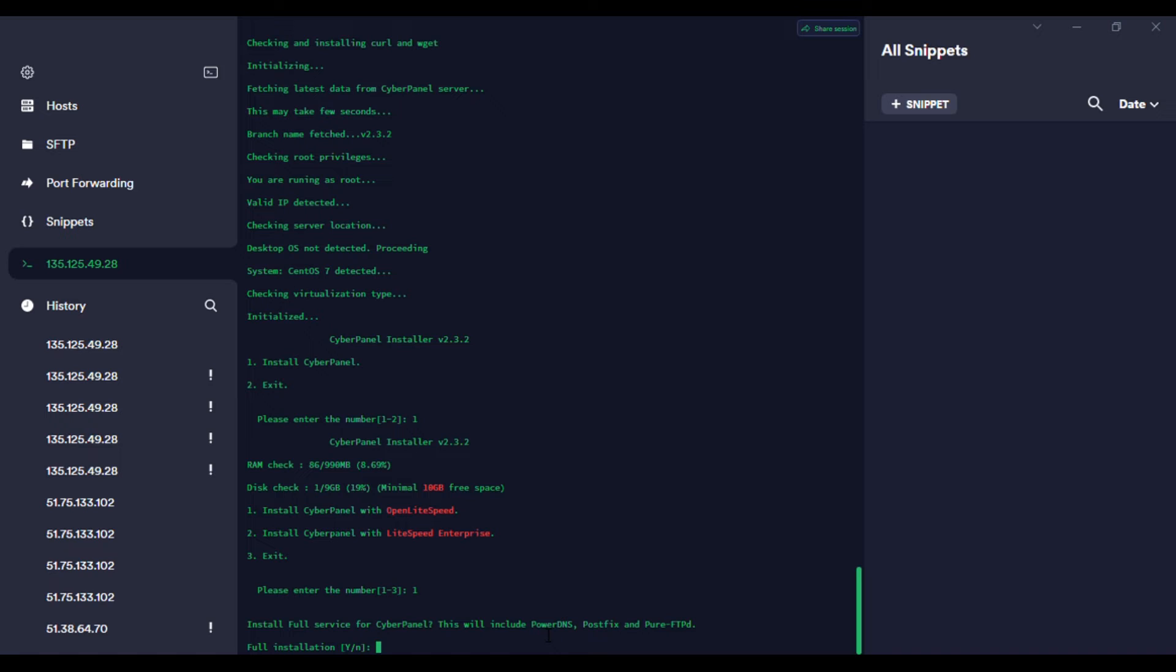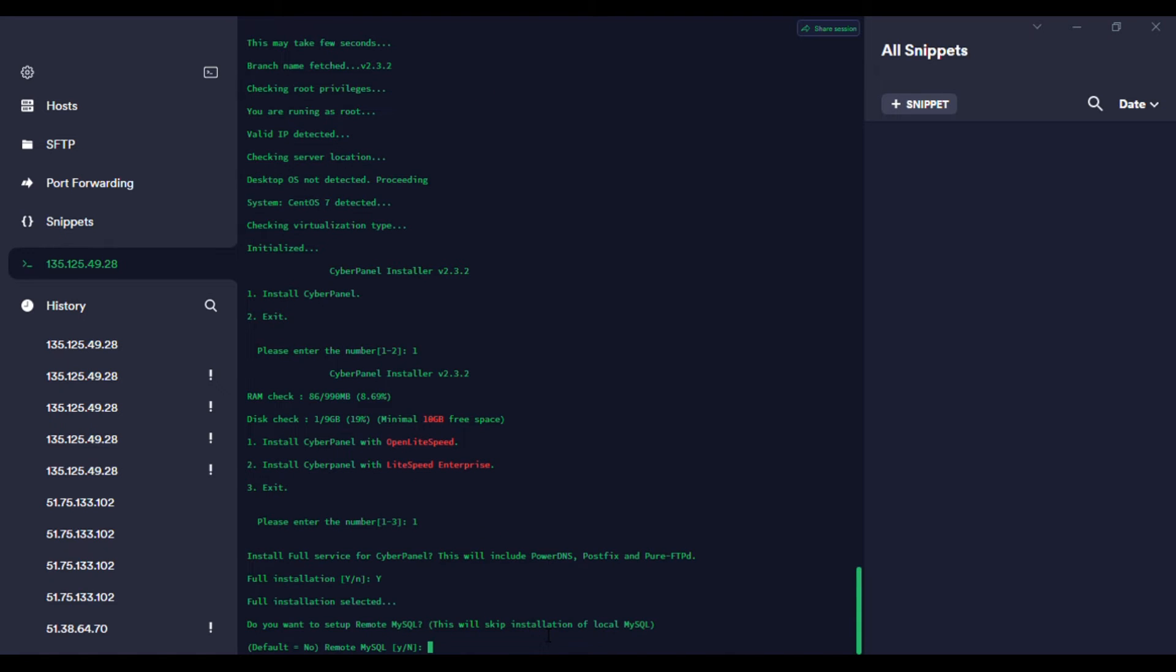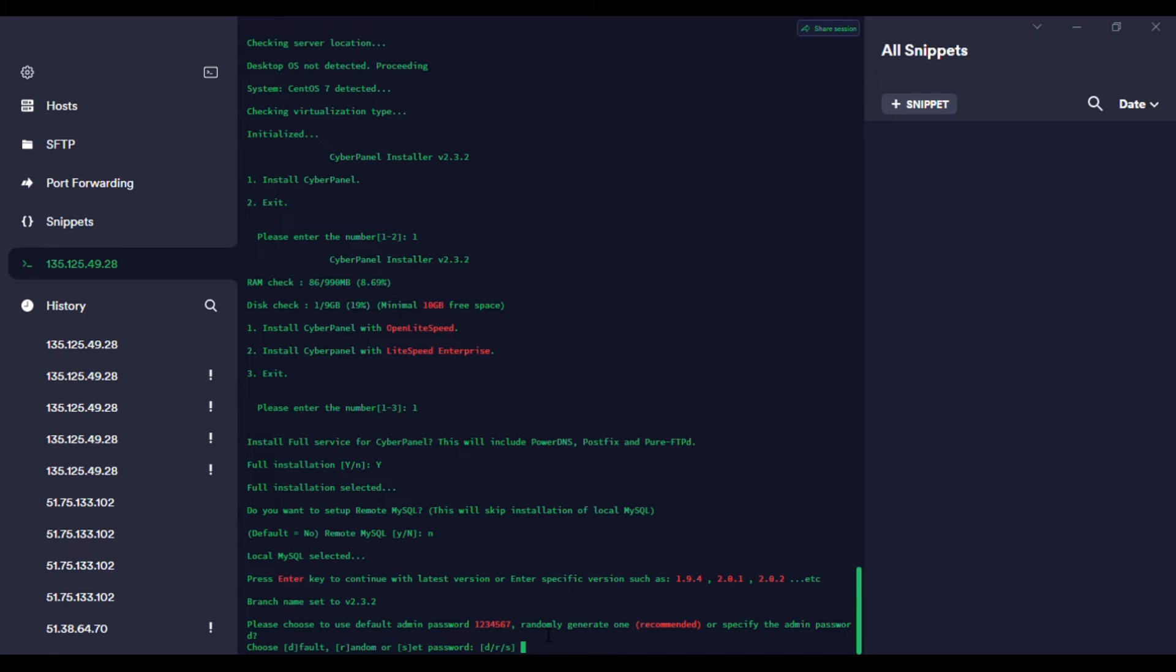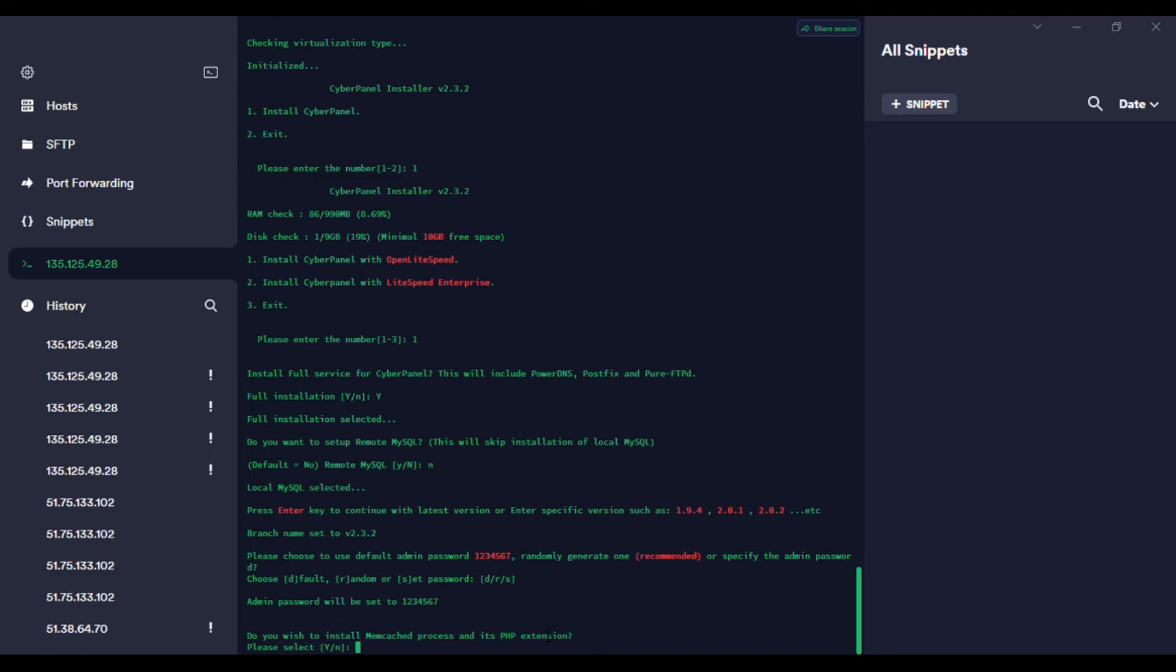PowerDNS is important. Remote? No, we don't require remote MySQL. We'll use the local MySQL. Then Memcached - you can just press enter for the latest. For the password, I think it should just return the default.